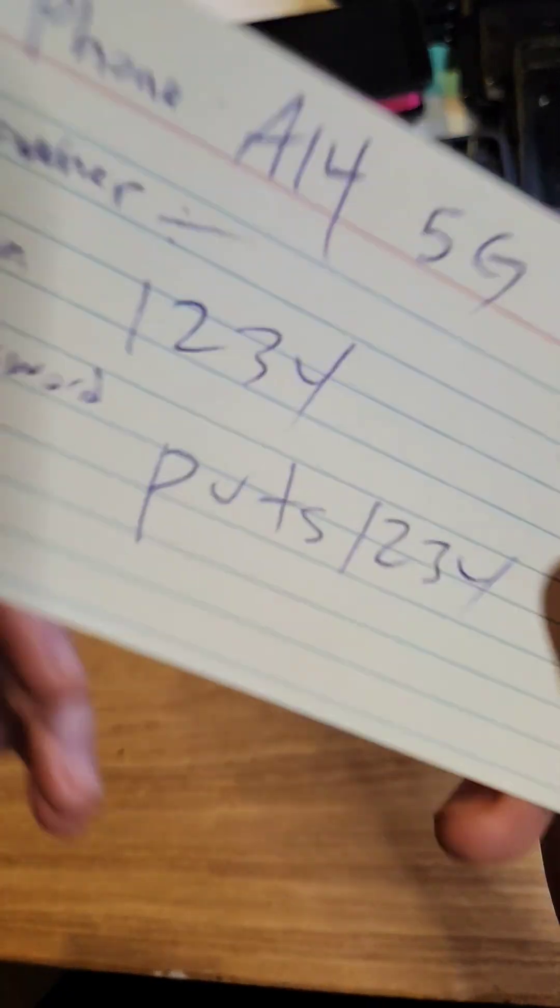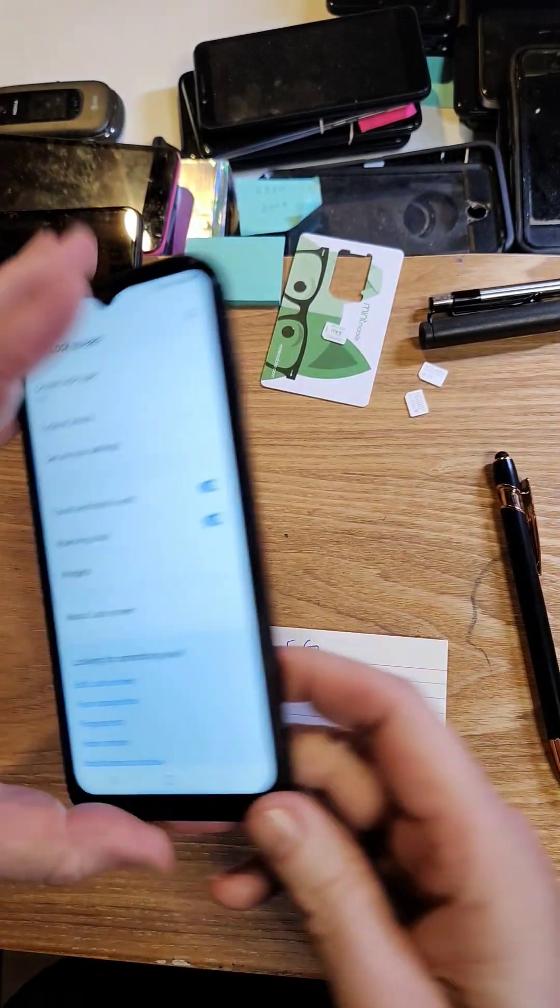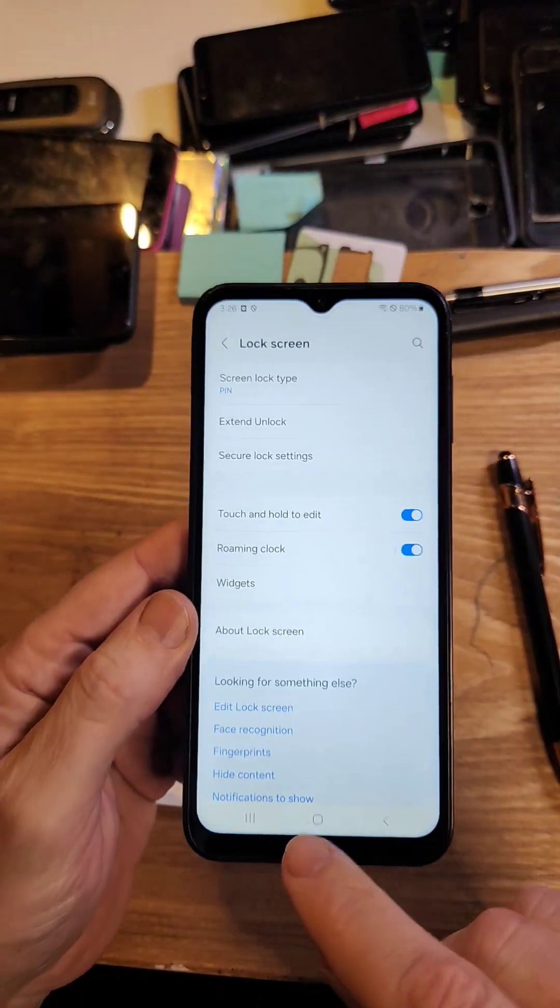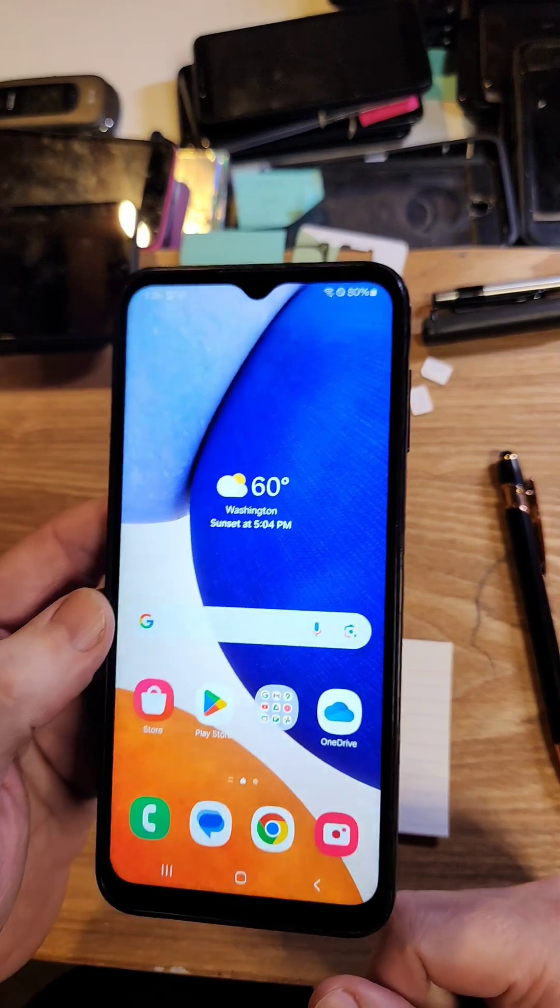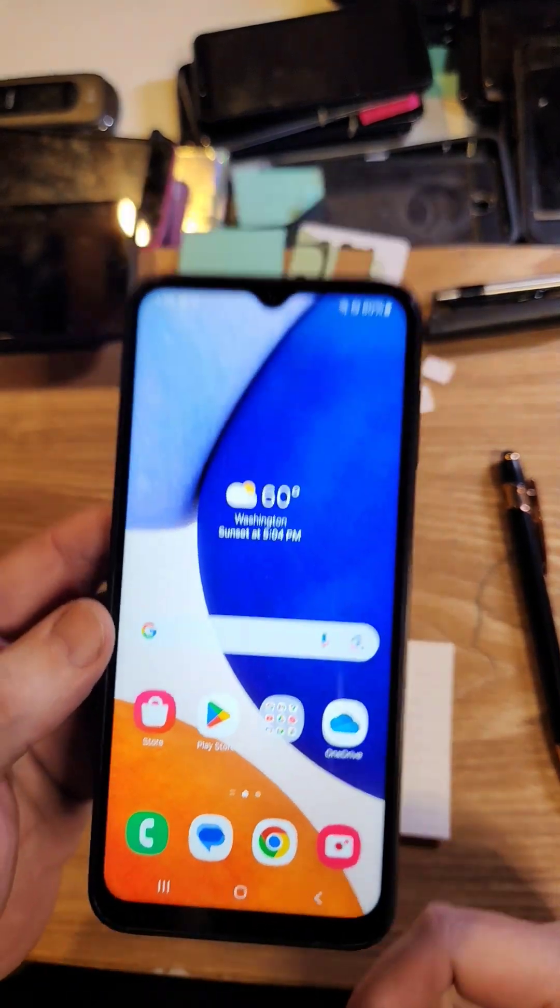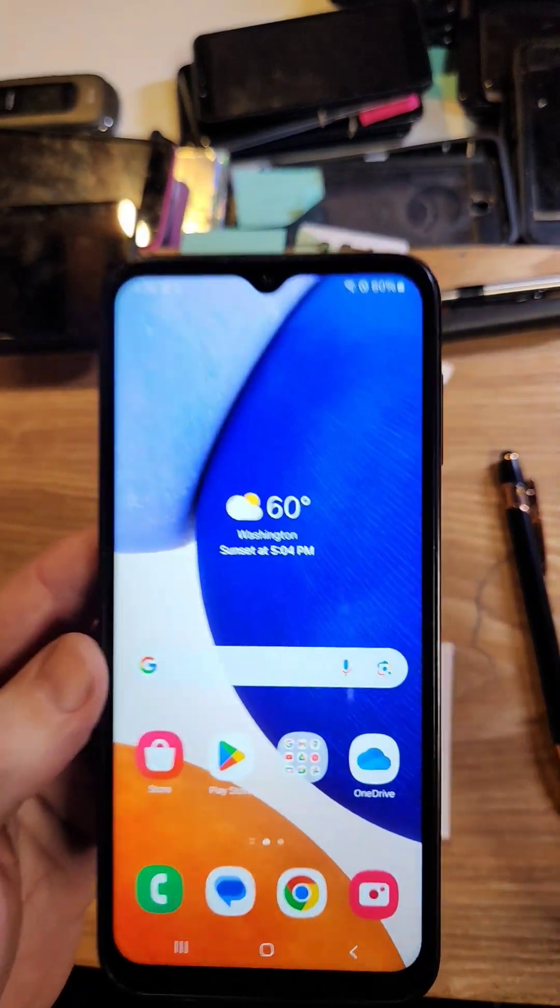And then put your paper somewhere safe, and you will always remember your pin, pattern, or password on your Samsung Galaxy A14 5G, or any phone that you use.